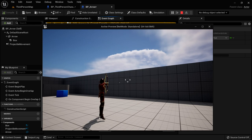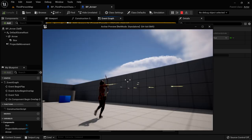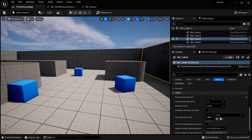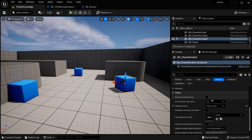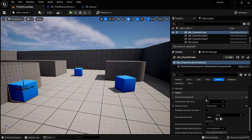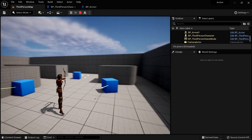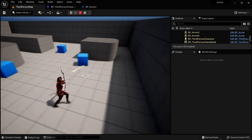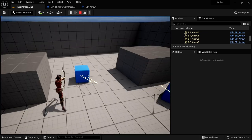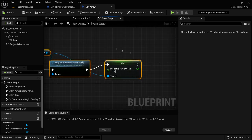Set Projectile Gravity Scale to zero. Now the arrow sticks into the wall — we're one step closer. There is an issue though. Enabling overlap events on these physics blocks and shooting them — the arrows stick into the blocks, which is great. But if we move the blocks, we'll see the arrows aren't actually stuck to them. They did stop moving, which is great, but if we hit something that's going to move later, the arrows aren't really stuck in. Let's go back to the arrow and fix that.